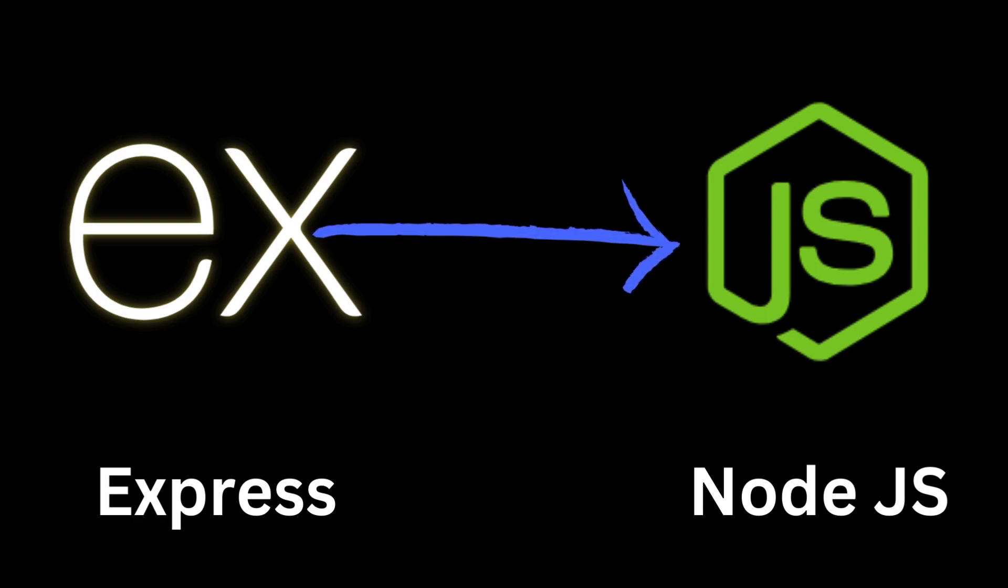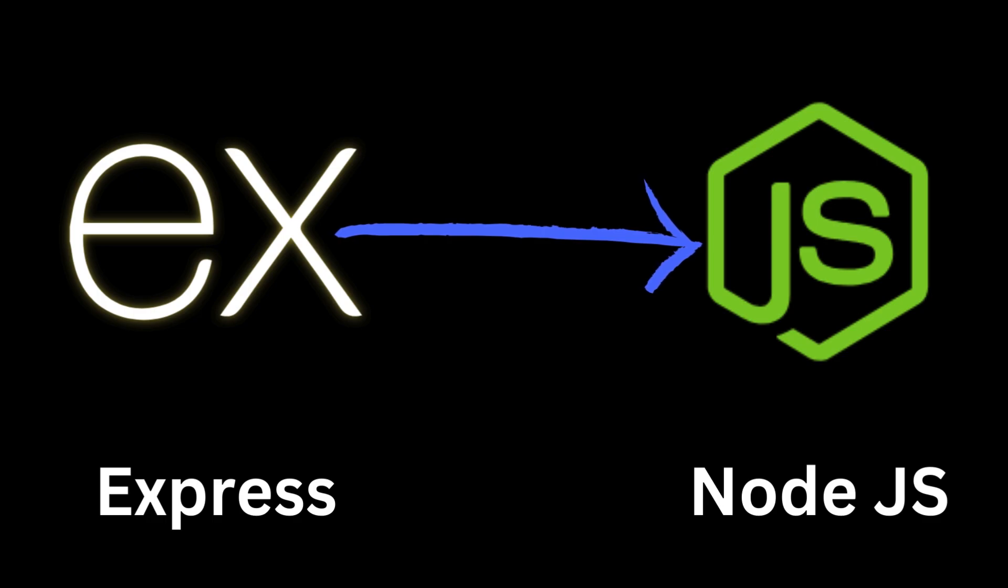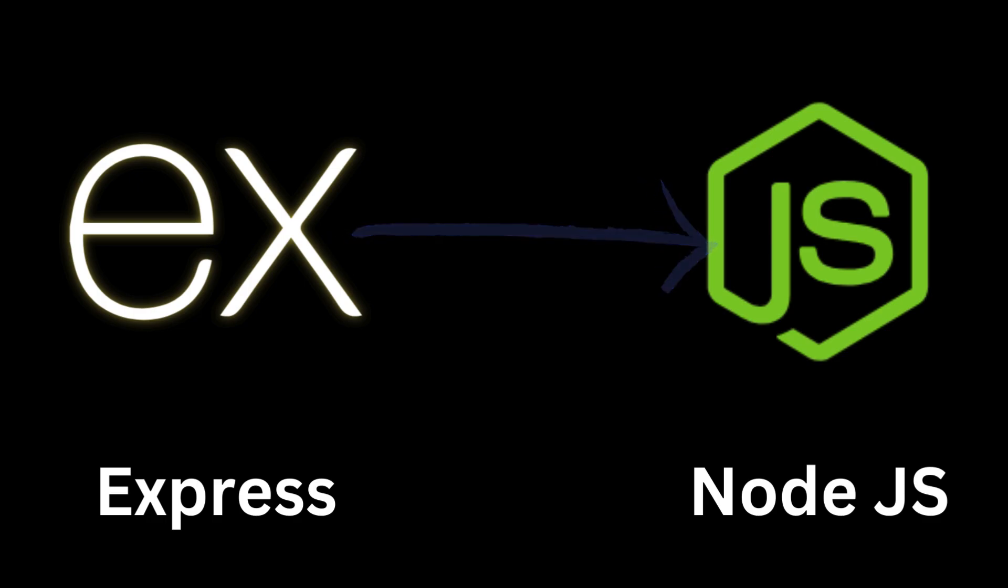Express is a minimal and flexible Node.js web application framework that provides a robust set of features for web and mobile applications.